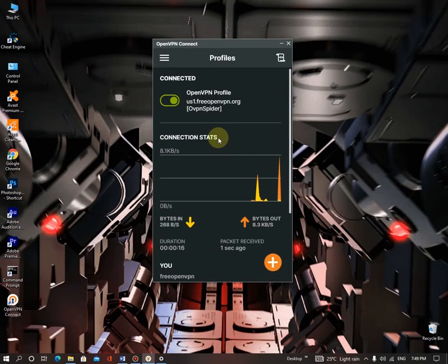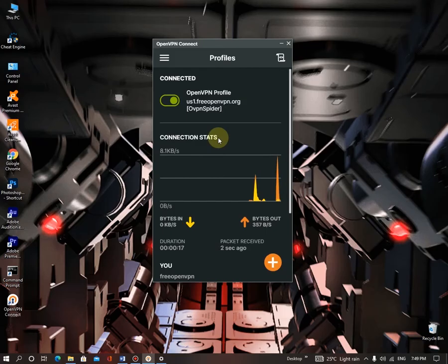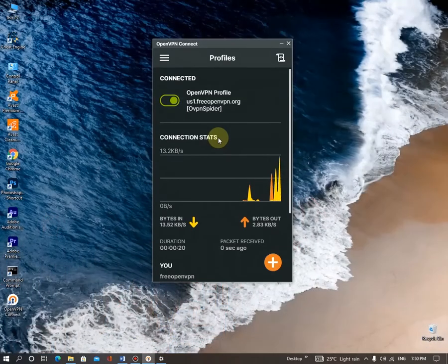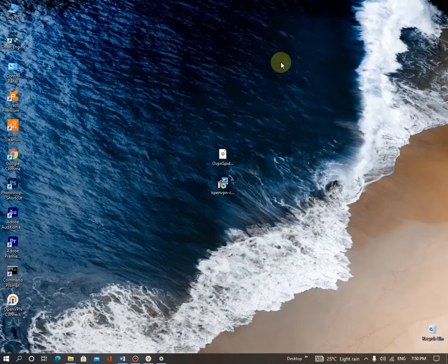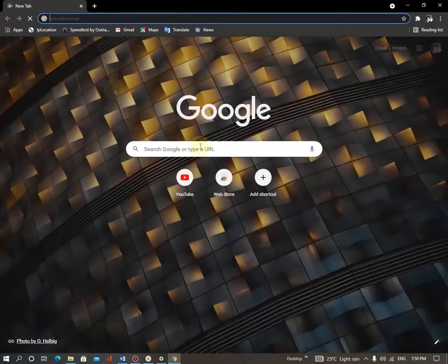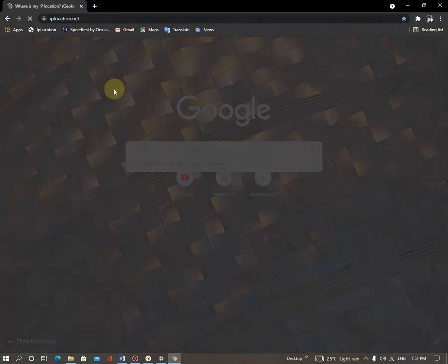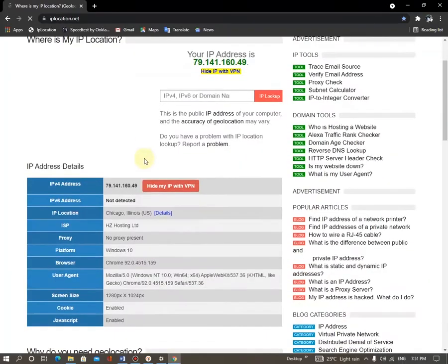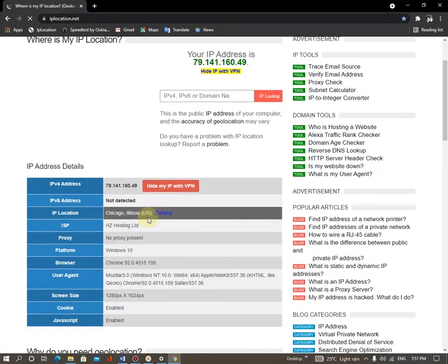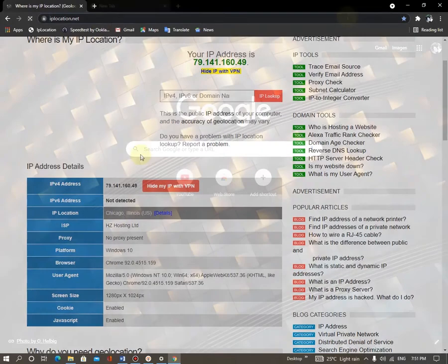You can see you're connected to the OpenVPN profile. And you can see you are connected. So minimize it. Just go to Chrome. So let's check IP location. And you can see I'm in U.S. Chicago.